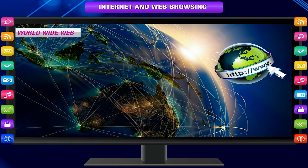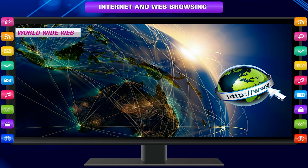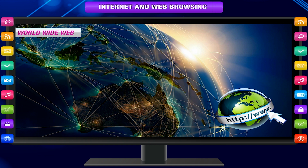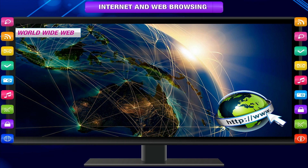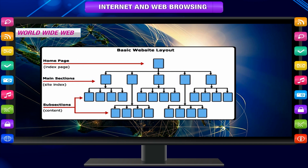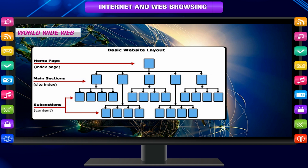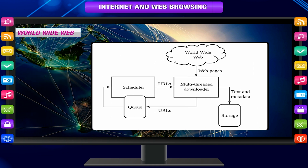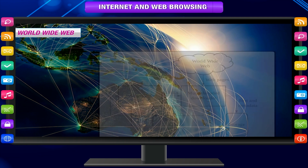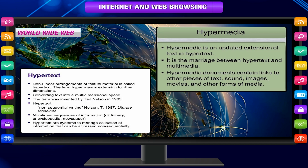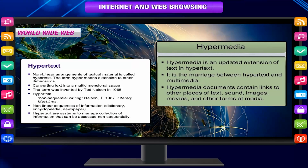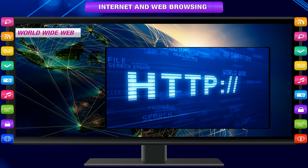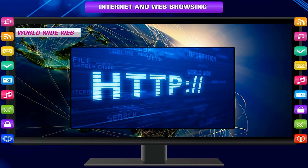The World Wide Web is a uniform method of accessing and retrieving information on the internet. It is a web-like structure to store information where you can jump from one piece of information to other related information stored on the World Wide Web using hypertext and hypermedia. This information is almost always retrieved using the Hypertext Transfer Protocol, HTTP.